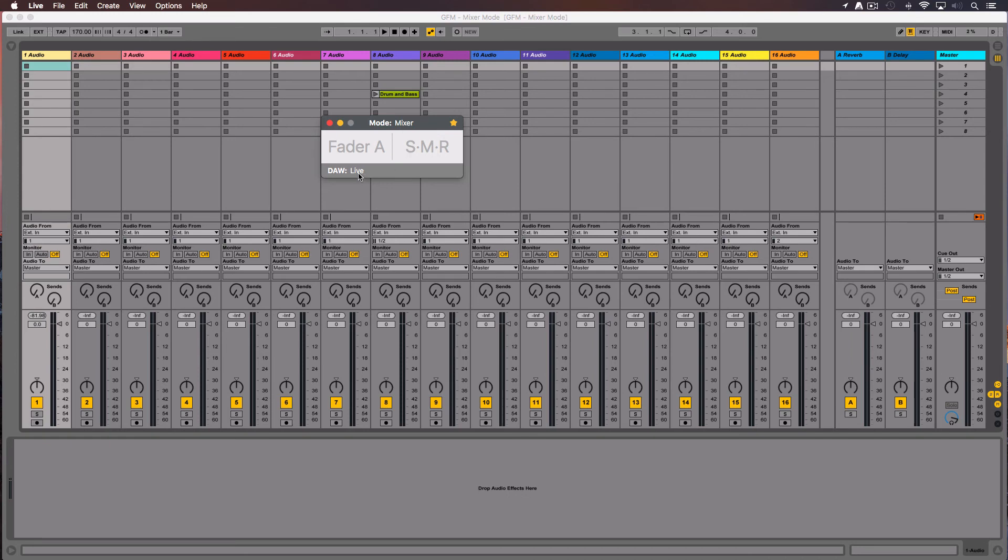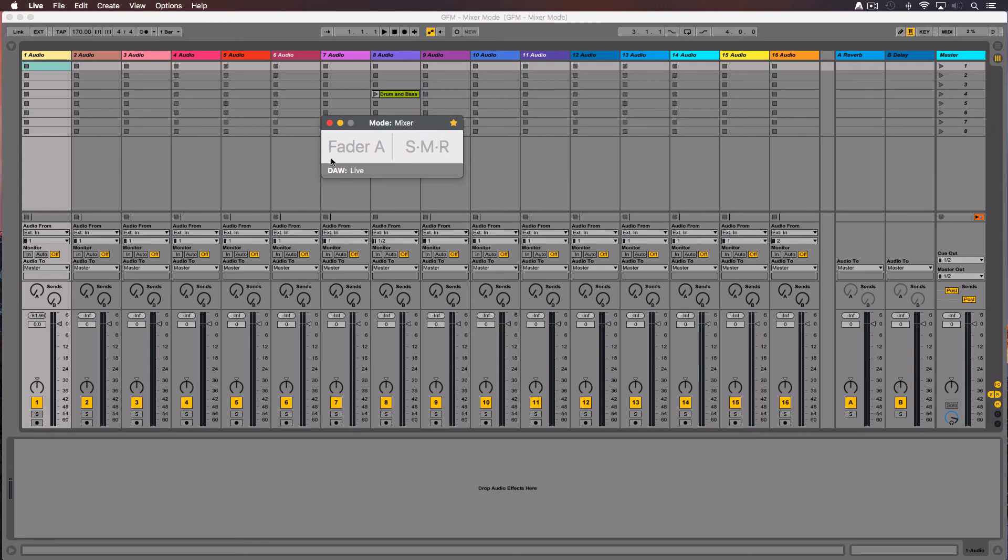At the bottom bar there is a menu where you select the current DAW you want to control. These are the same two DAWs that you set before at the Preferences window and you can switch between them. The middle area shows the current view you are working on, with the group of parameters you can control with the trackpad.